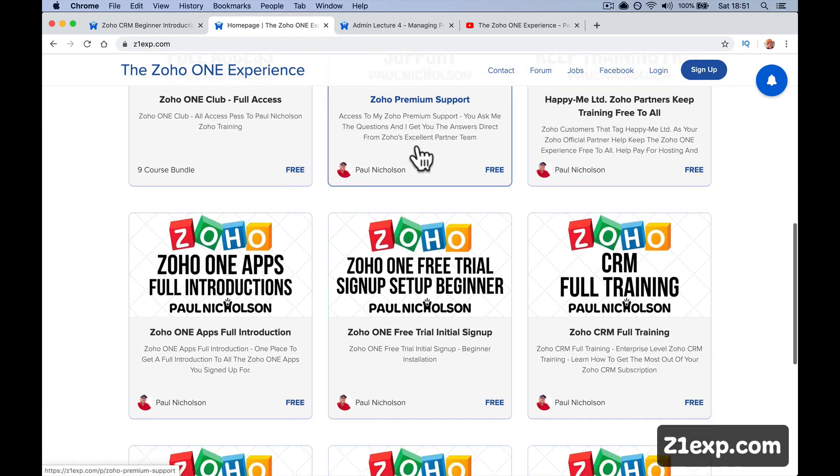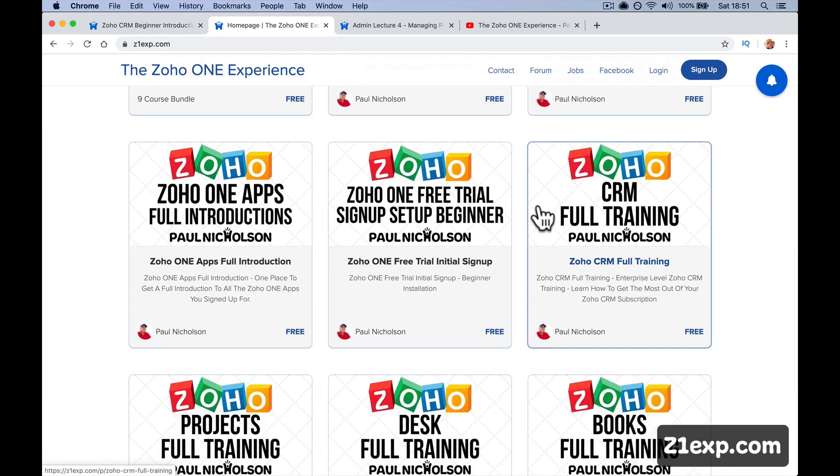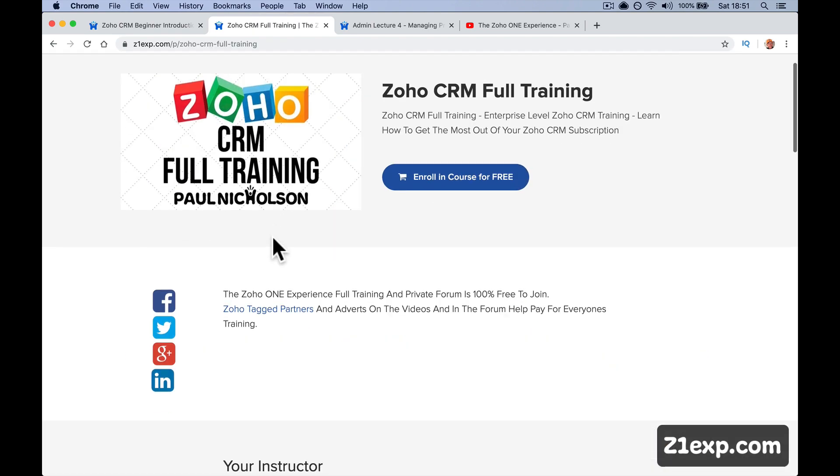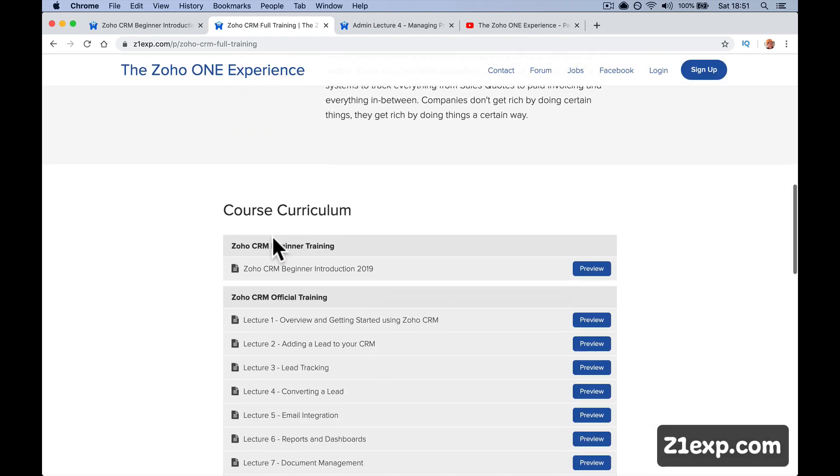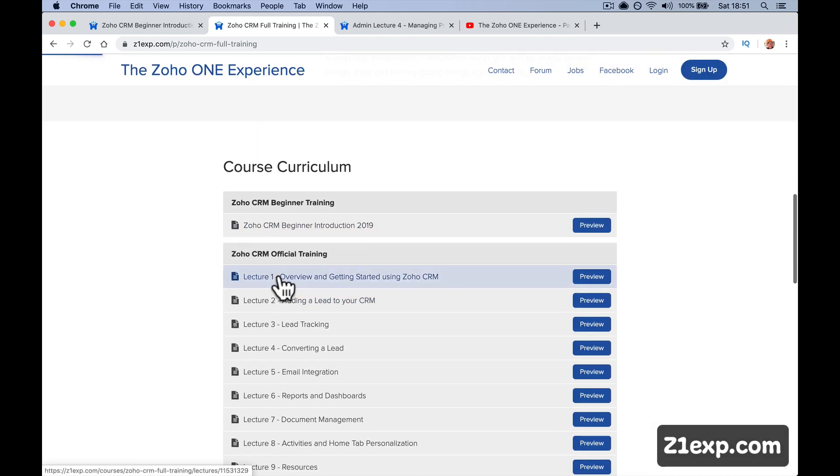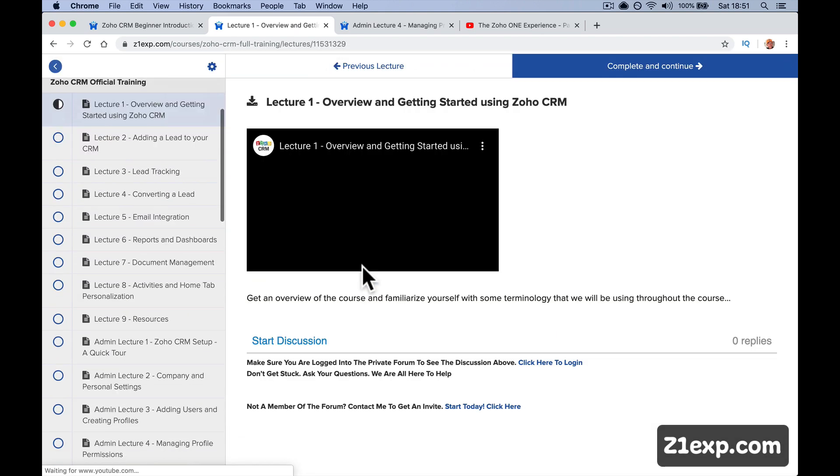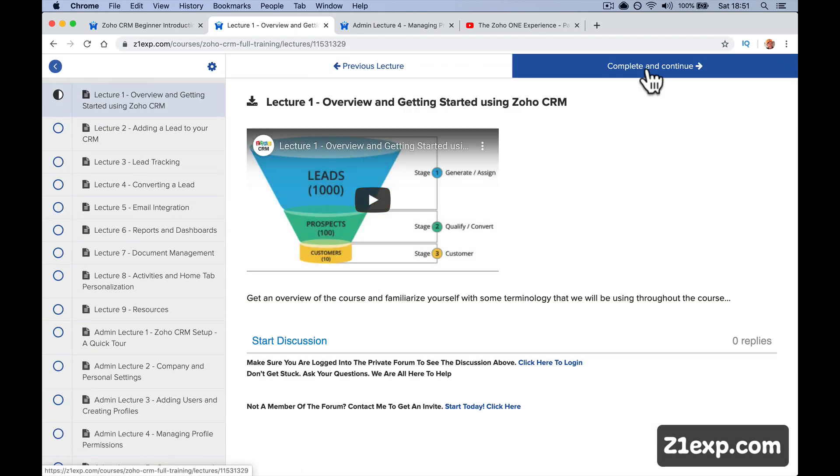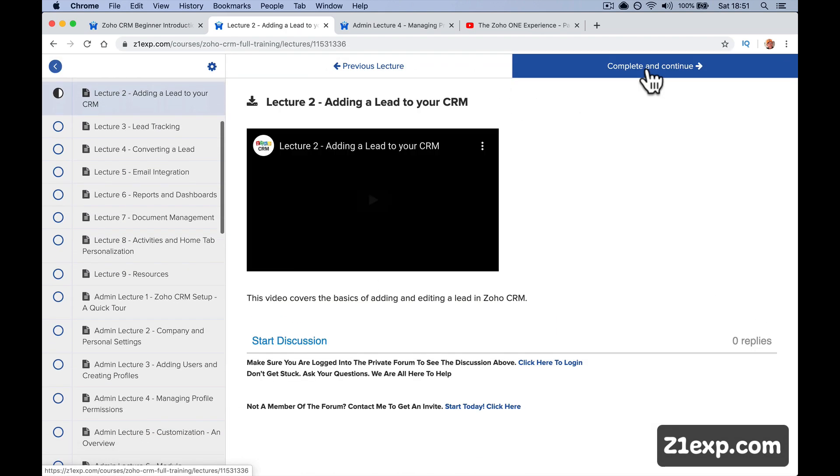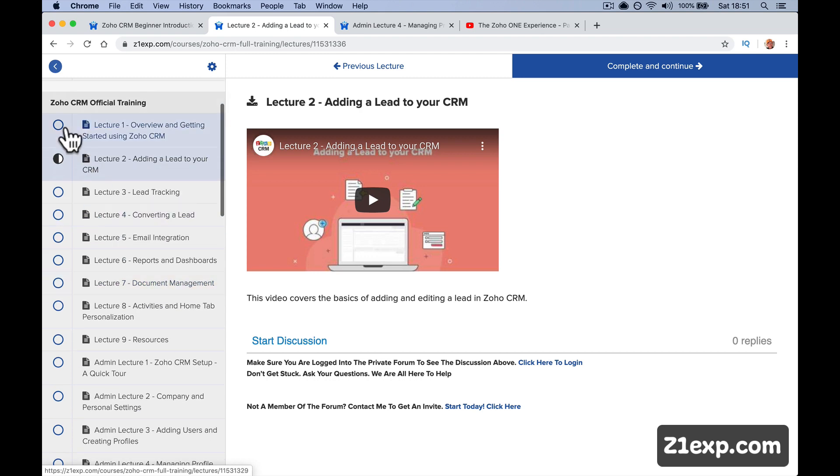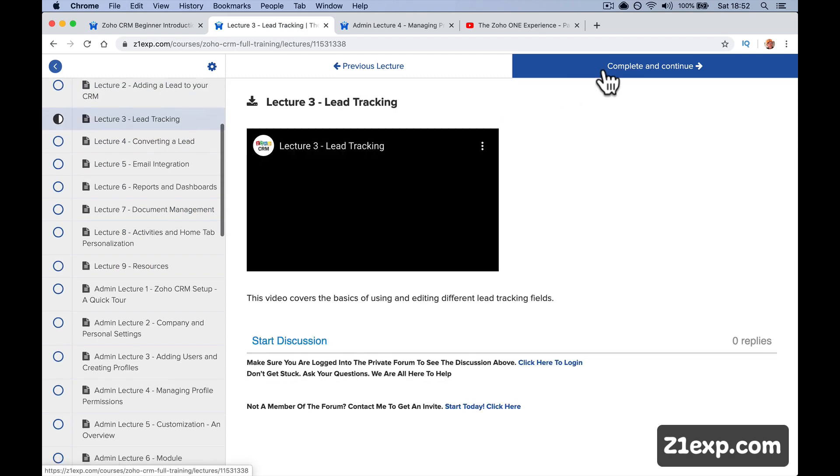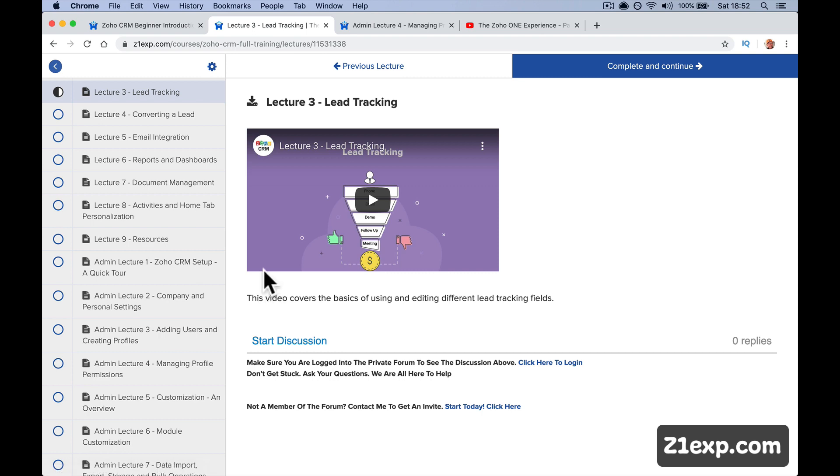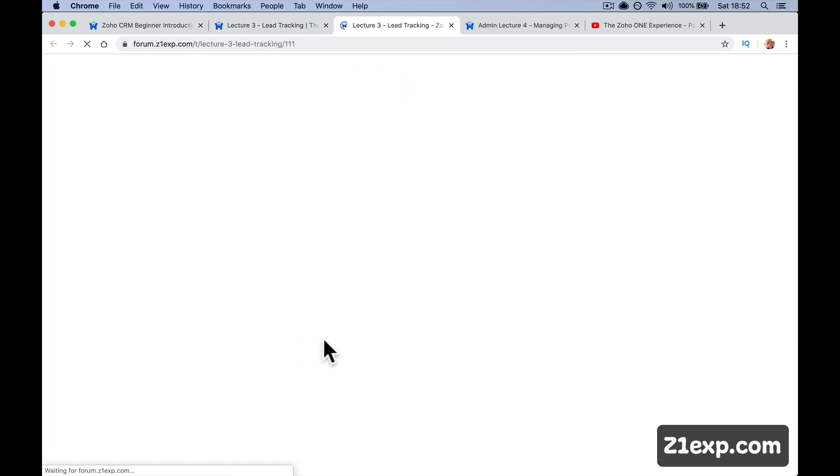This is training where it's lesson one, complete lesson, go to lesson two. So this is here, lesson one, complete and continue. And then you get a little circle saying you've done it, complete and continue. But every lesson's got a discussion and you can quite easily jump in.